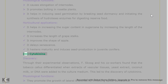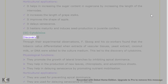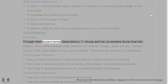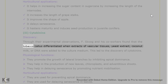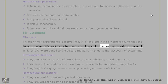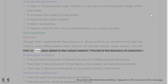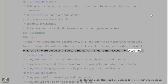3. Cytokinins — Discovery: through their experimental observations, F. Skoog and his co-workers found that tobacco callus differentiated when extracts of vascular tissues, yeast extract, coconut milk, or DNA were added to the culture medium. This led to the discovery of cytokinins.